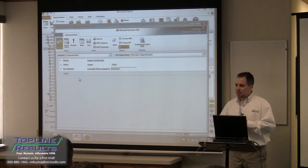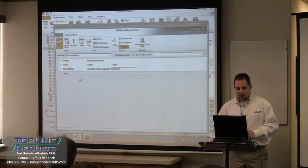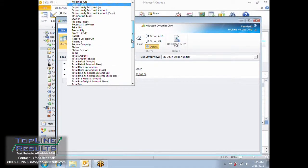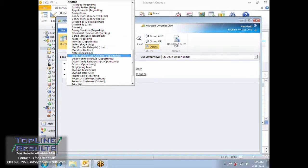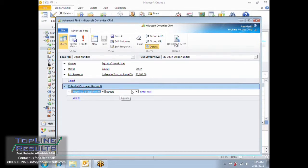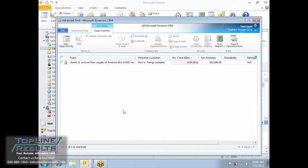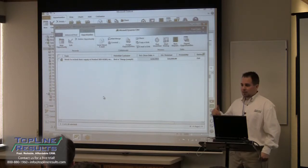That information isn't stored in the opportunity table — that's part of the account or the contact. So what we need to do is scroll down, and we have a list of all our related entities. This is handling all those joins to these other entities for you, and we can search off of these quite easily. I'm going to say potential customer account where the address one state or province equals CA. This now shows me any opportunity where I'm the owner, the status is open, the estimated revenue is greater than $30,000, and that customer is in California.